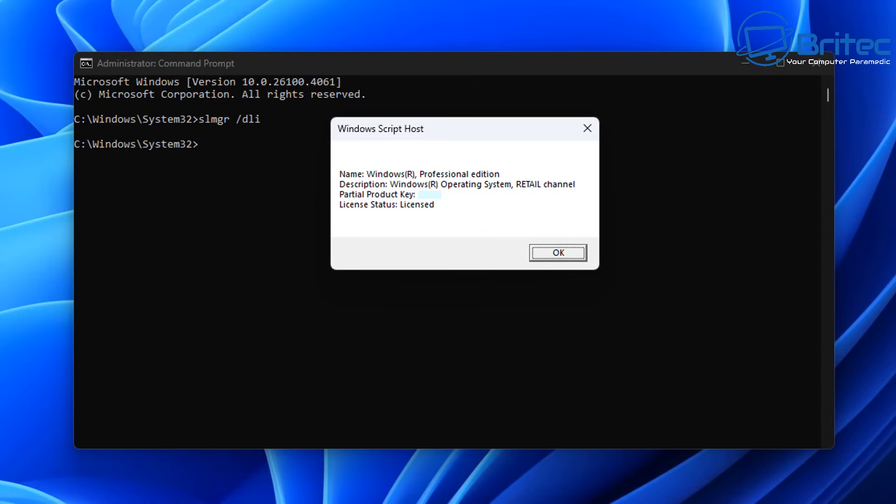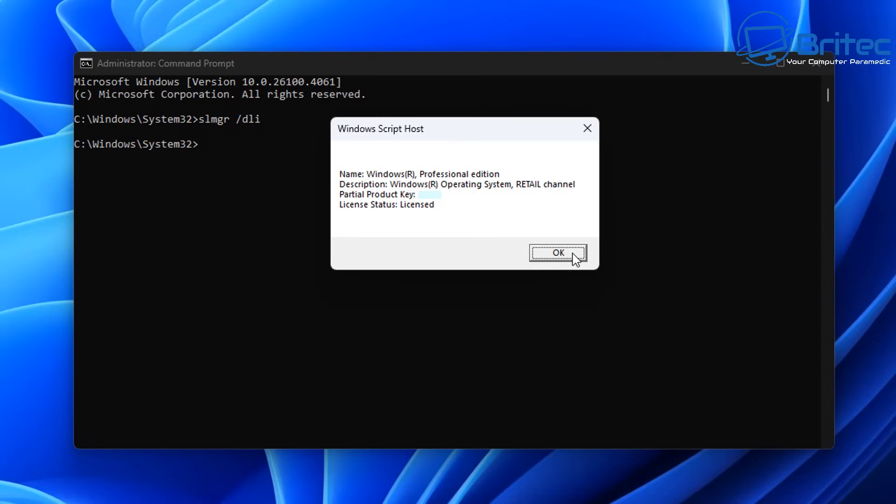You can see right here it's telling us we have a key that is a Professional edition and it's also a retail key. It tells us we're in the retail channel and it's licensed. So what is a retail key? Well, these keys are purchased separately and are more flexible, and you can generally use these on multiple computers. That means as long as you deactivate the license on your old computer before activating it on your new one, you can reuse the key over and over again.